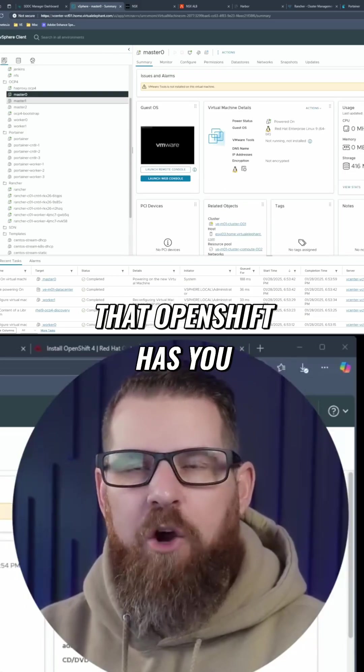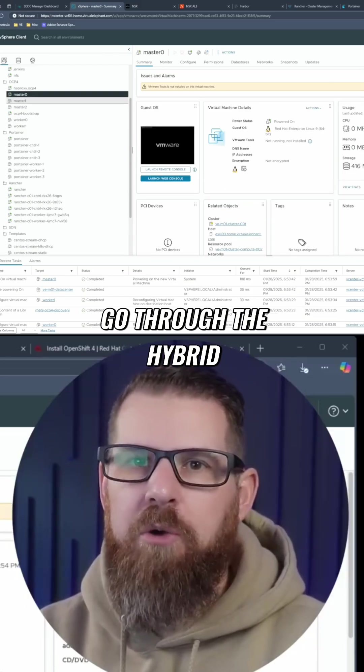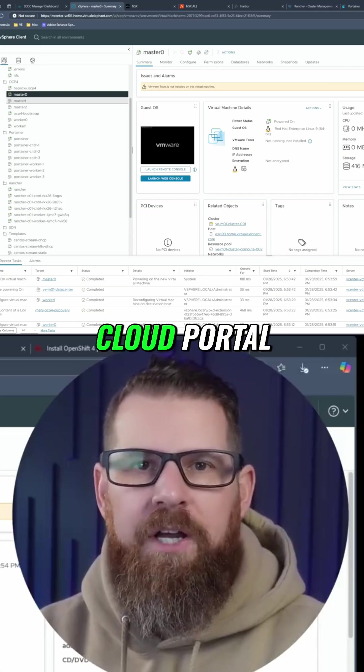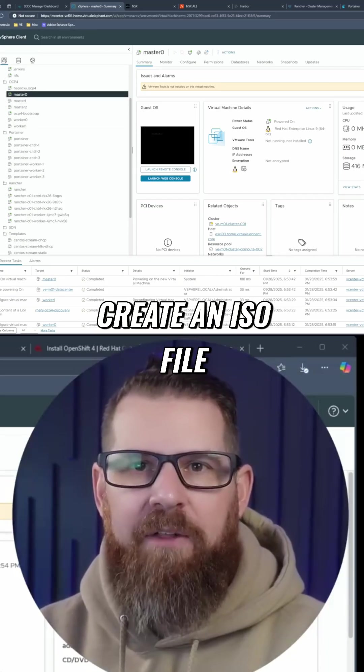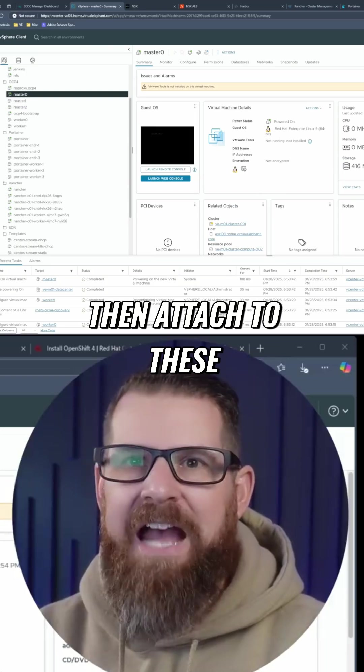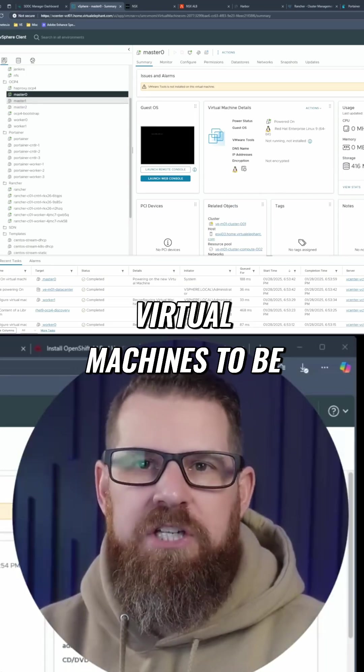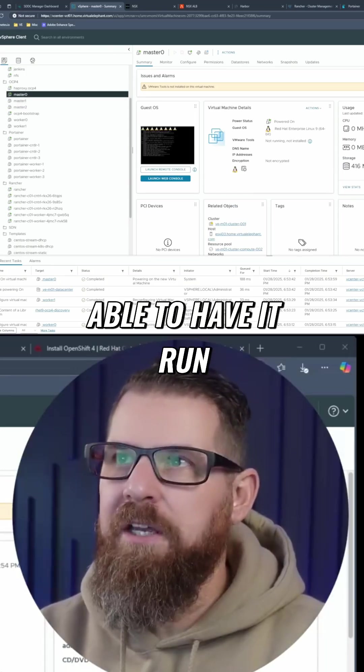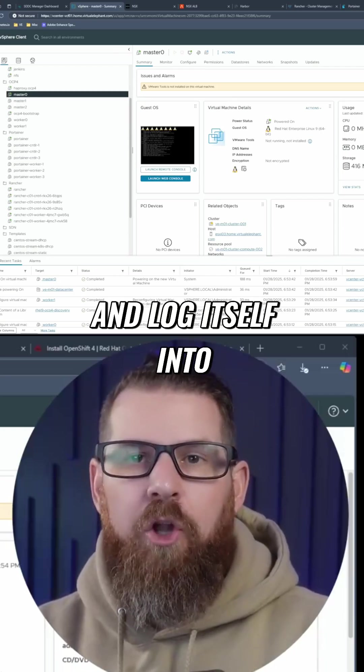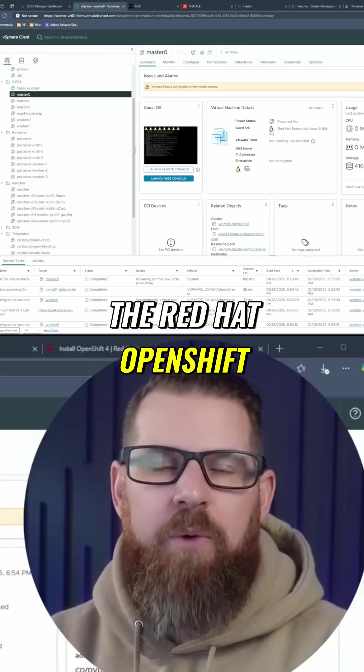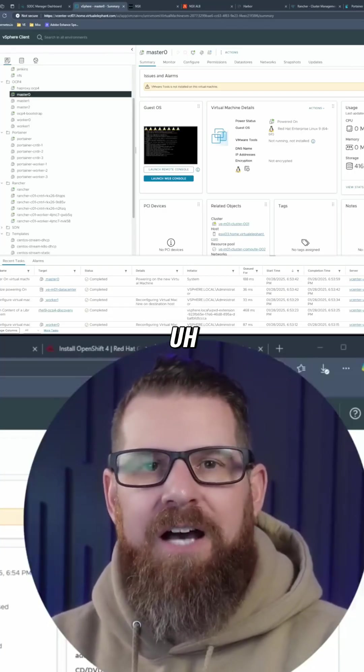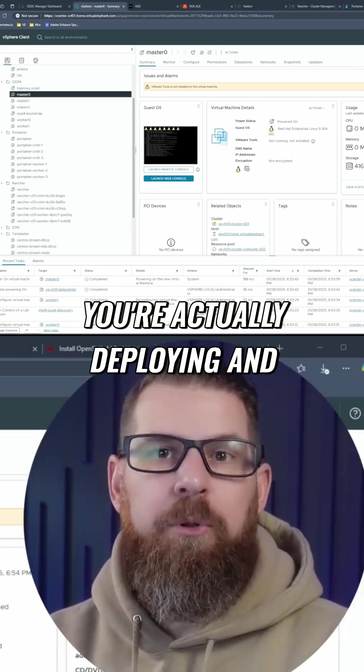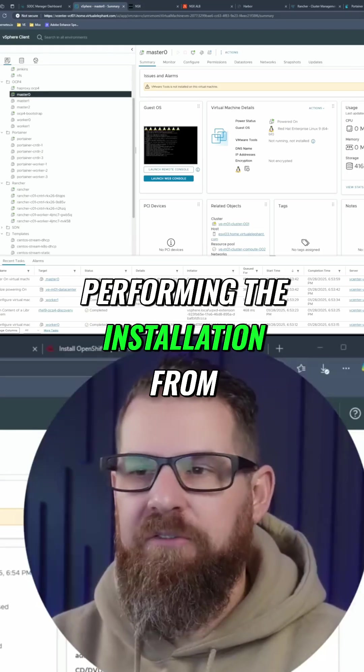One of the things that OpenShift has you do is when you go through the hybrid cloud portal, it actually helps you create an ISO file that you download and then attach to these virtual machines to be able to have it run and log itself into the Red Hat OpenShift hybrid cloud portal where you're actually deploying and performing the installation from.